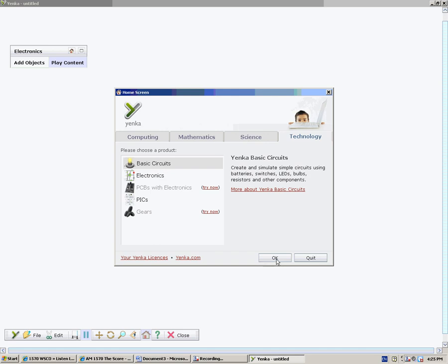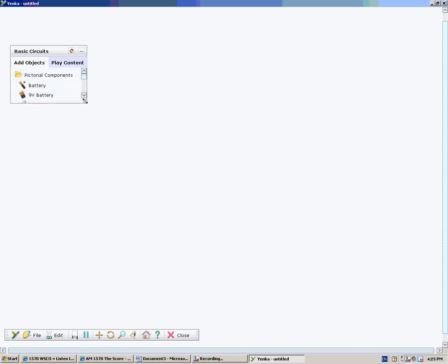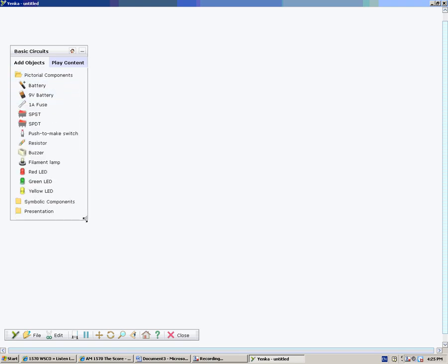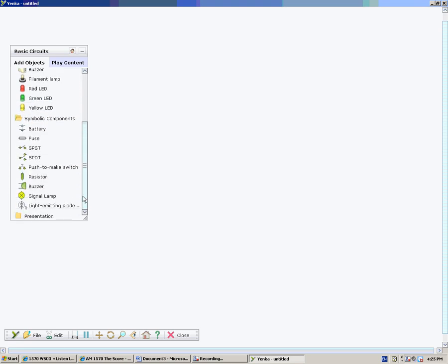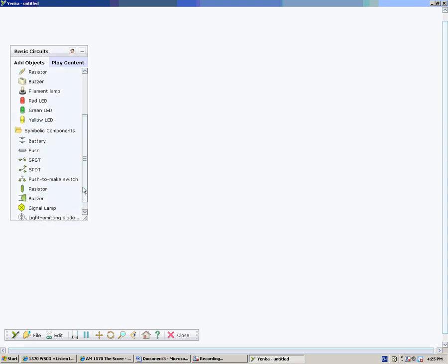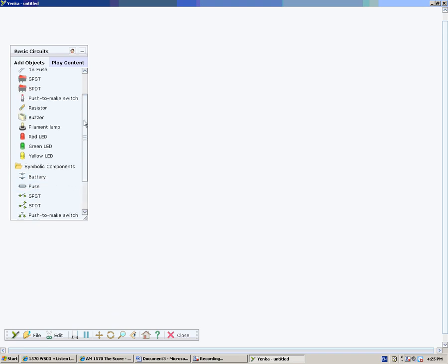I have basic circuits just to show you how things go. Basically, you just need to click on add objects and you're going to get two different things. You're going to have pictorial, which is just pictures of how things actually look, or symbols, which are the schematics that we learned about earlier in the year. So you should know what all these are. If you don't, though, there are some little cheat codes on the side there.